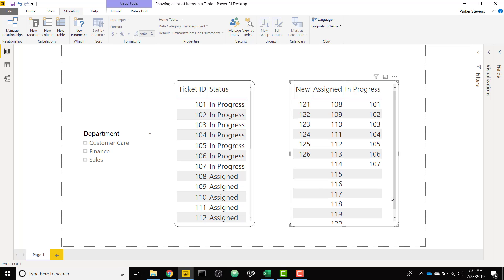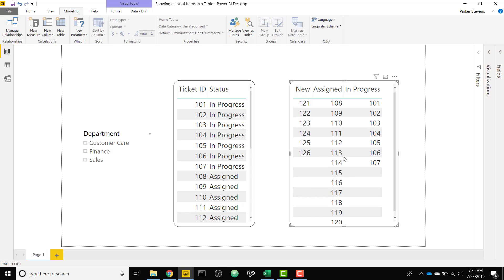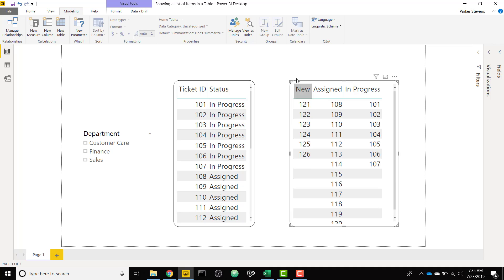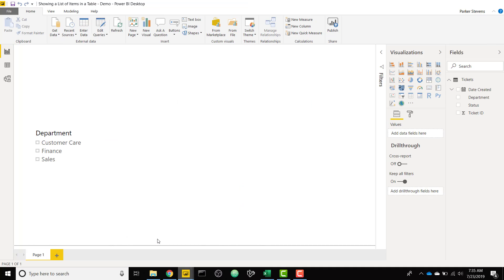It's going to expand as long as you have tickets in your max category. So the assigned category has around 15 tickets, so my matrix expands down 15 rows. So I'm going to show you how to set this up. This is really cool, a really cool workaround.